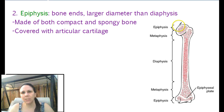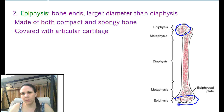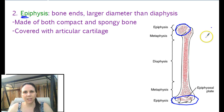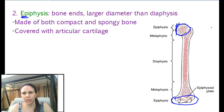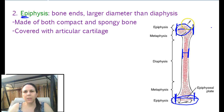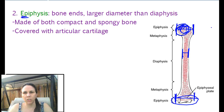The next part is the epiphysis, which is the tops and the bottoms of it. The word epi means on top of. So the epiphysis is just the ends of the bone, which are usually larger in diameter — you can see much wider than the rest of the bone. It is made up of both compact bone in the outer regions and spongy bone in the middle regions.